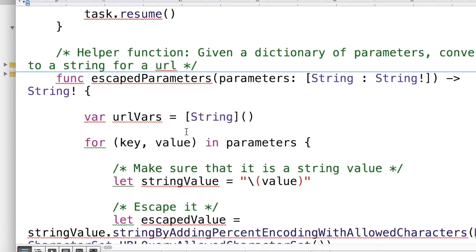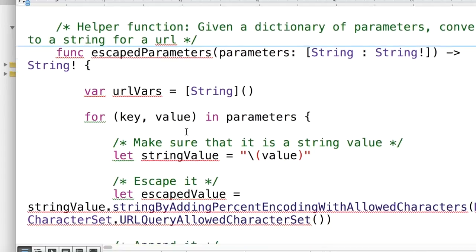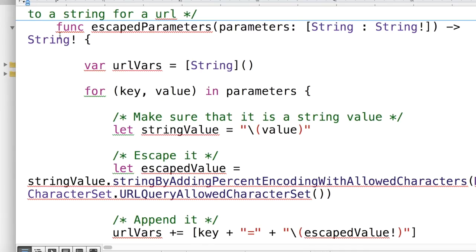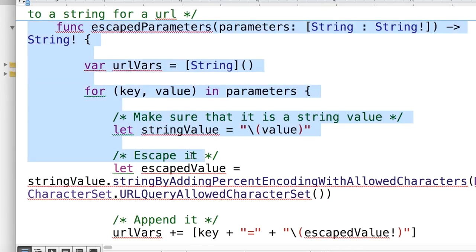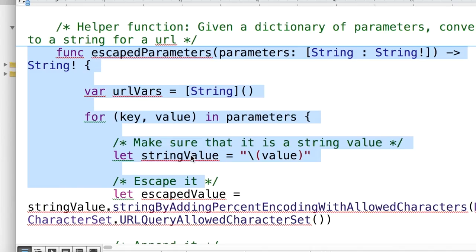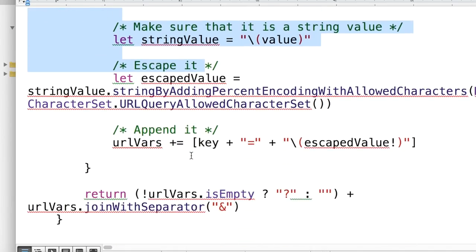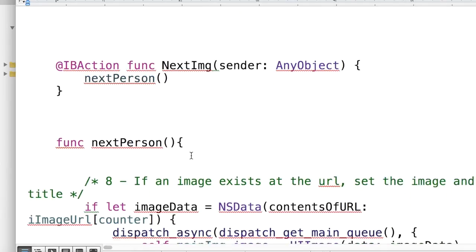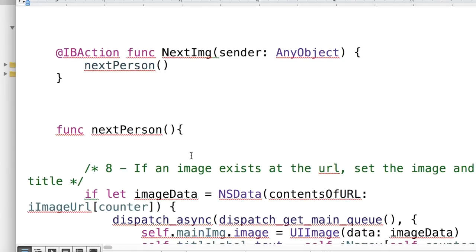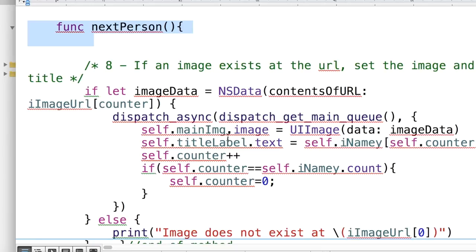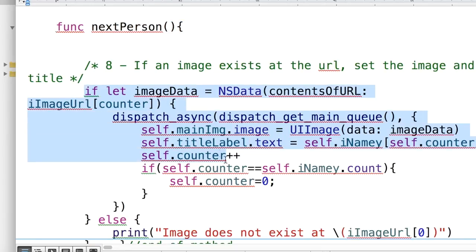You see anything else that I need to point out? This function here just allows us to create a clean URL that escapes any parameters. And then we have this next person, which really should be called next image, that when you hit the next button will give us the next image in our array that we have saved.